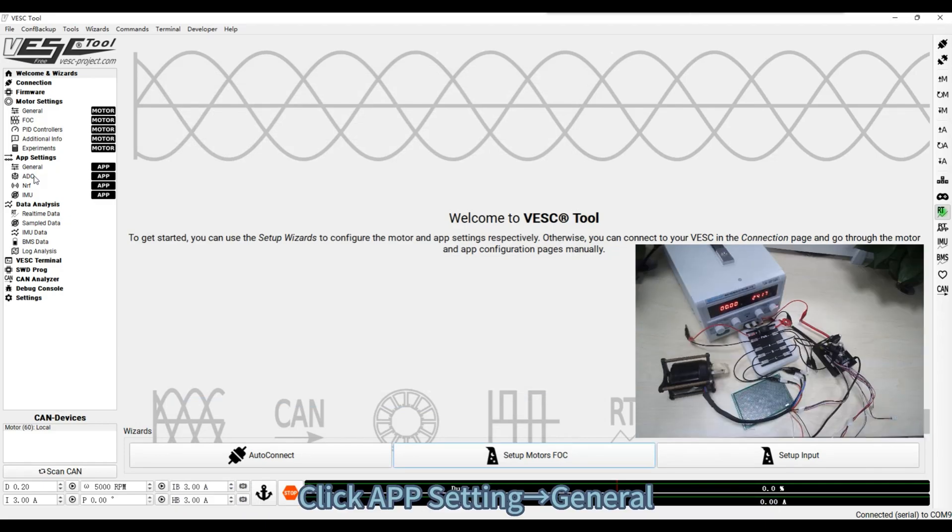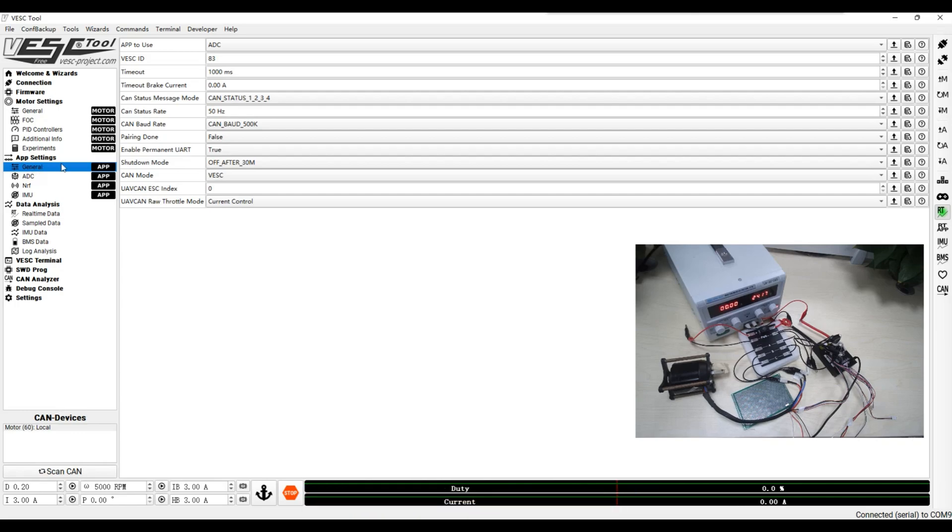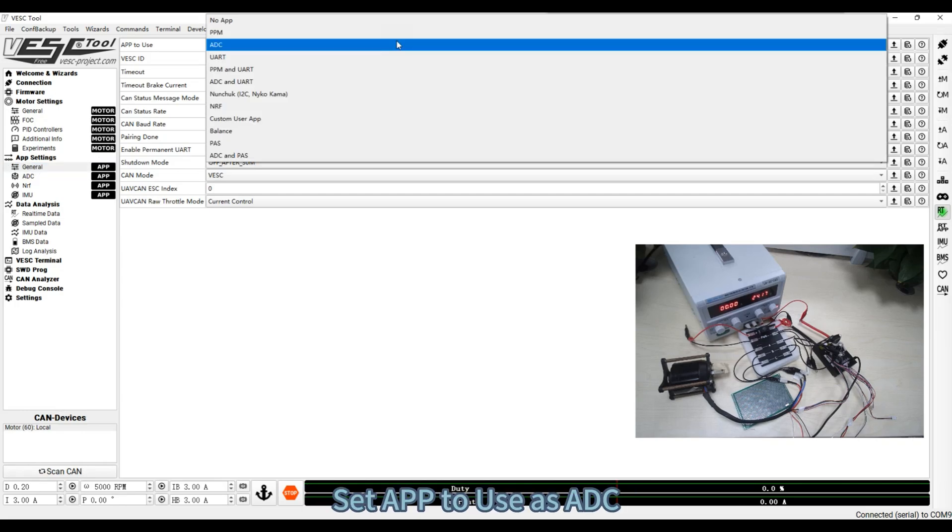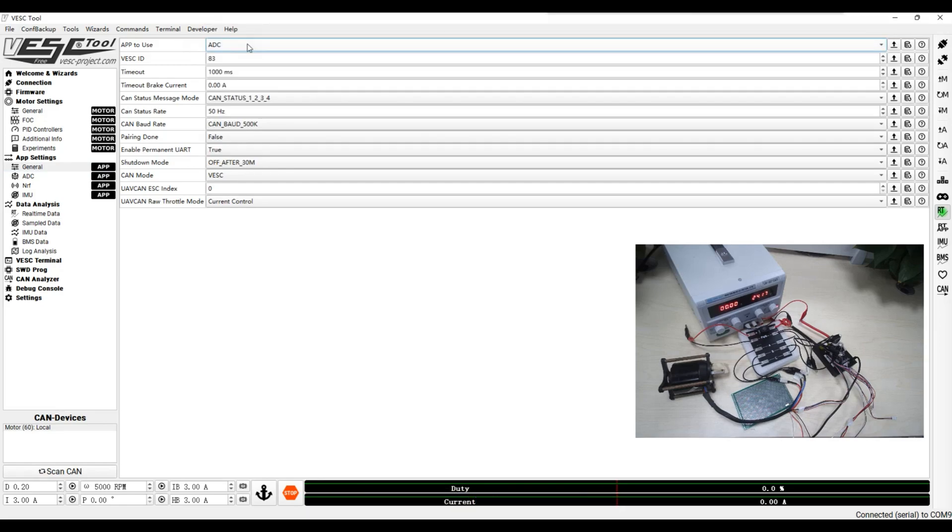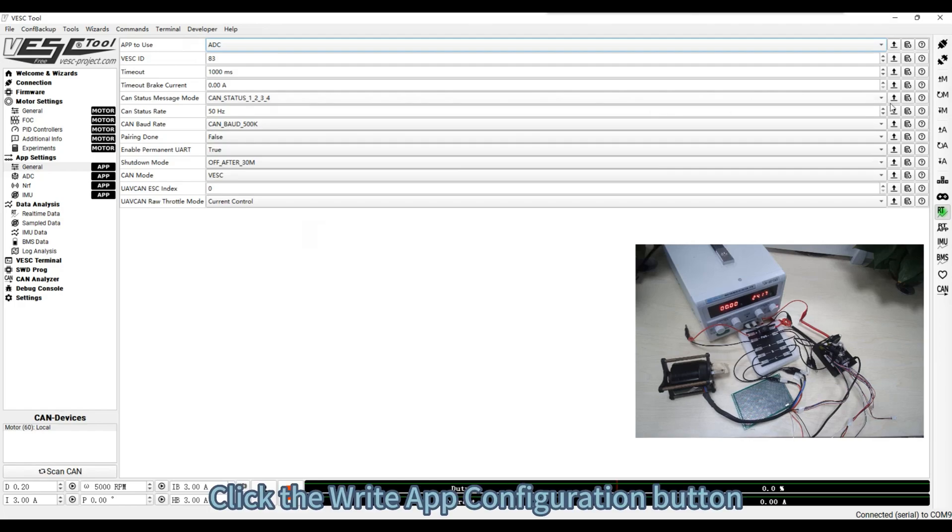Click APP setting, General. Set APP to use as ADC. Click the write app configuration button.